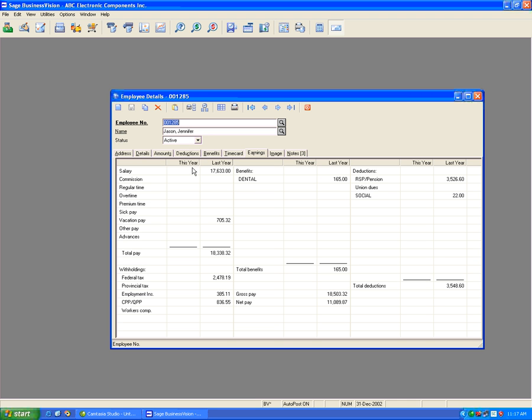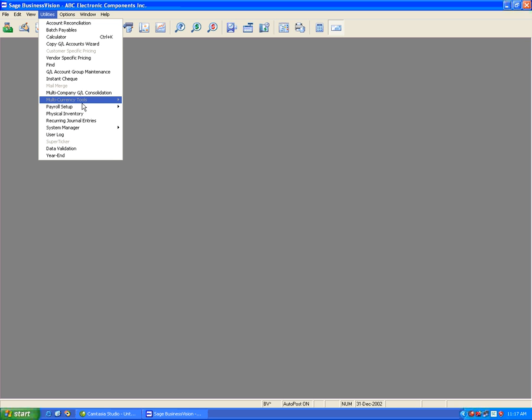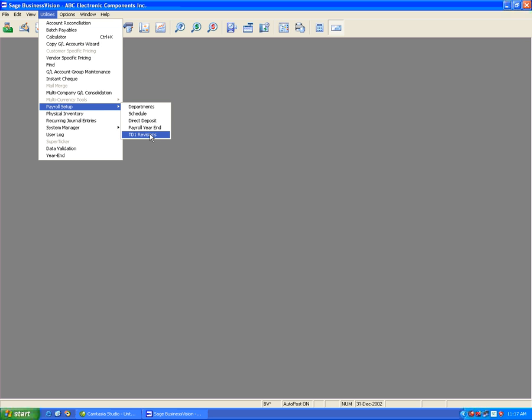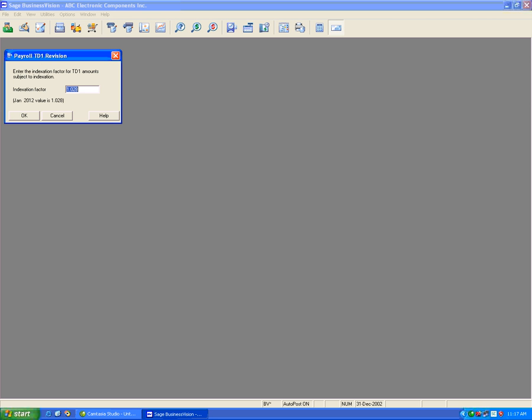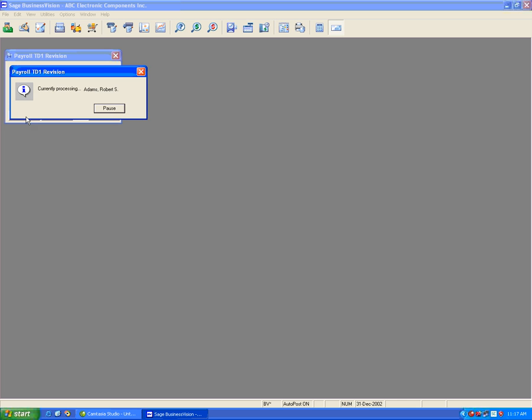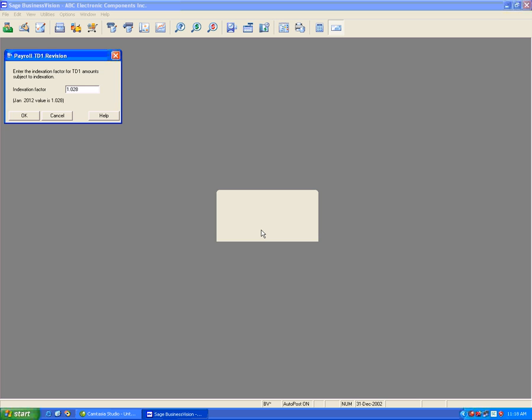Now that we have confirmed that the payroll year-end close is done, it is time to do the TD1 revision. Let's close the payroll, go to utilities, payroll setup, and TD1 revisions. Let's hit yes. You will see the rate here for January 2012 is 1.028. Let's hit OK. This calculates the TD1 revision updates for all employees. Again, this is done once per company, not once per machine.